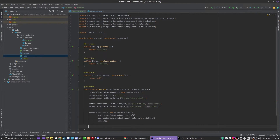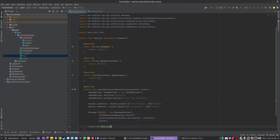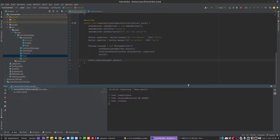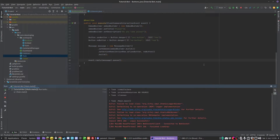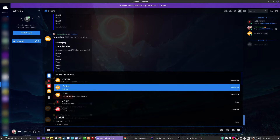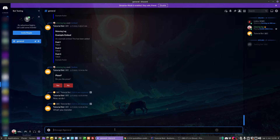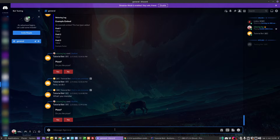That is going to make our message. Now we can do event.reply() passing in the message, and obviously we need to queue this. If I were to run this now, we should see that our command, when we execute it, should give us an embed with some buttons on it.